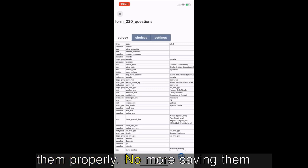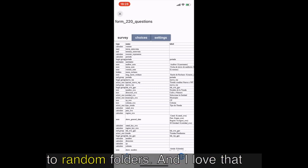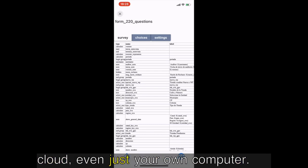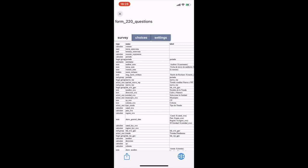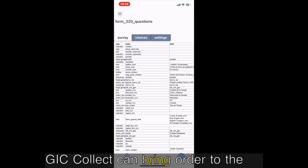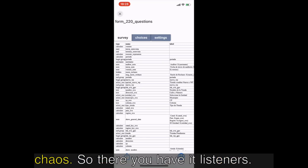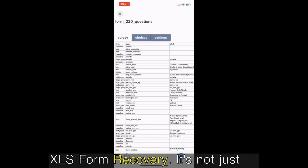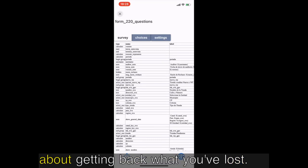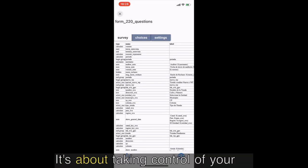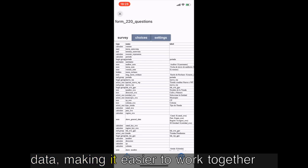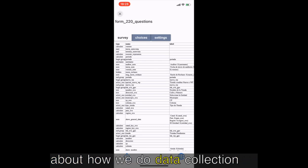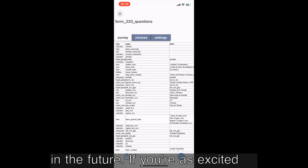These XLS forms, they're important, we need to be archiving them properly. No more saving them to random folders. And I love that this works with any server, private, cloud, even just your own computer. Kobo Collect can bring order to the chaos. So there you have it listeners, XLS form recovery. It's not just about getting back what you've lost, it's about taking control of your data, making it easier to work together, and thinking smarter about how we do data collection in the future.